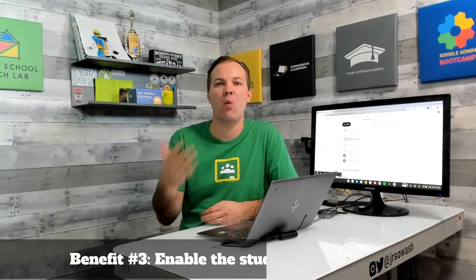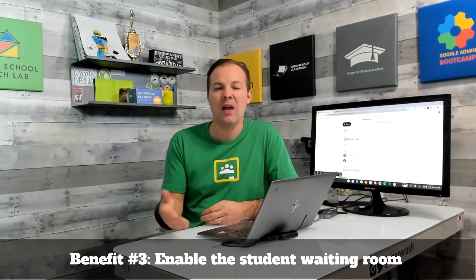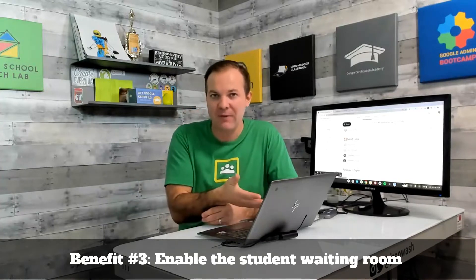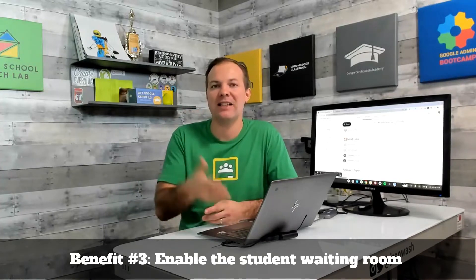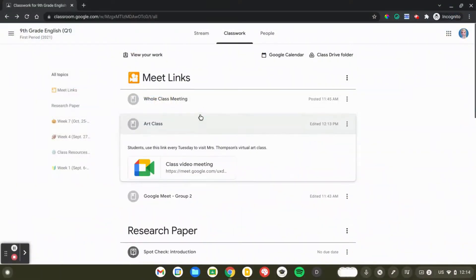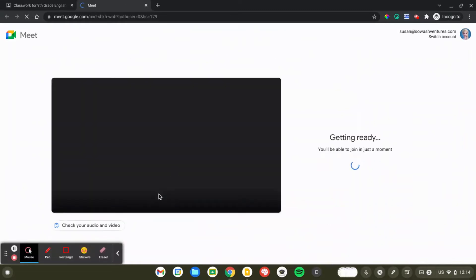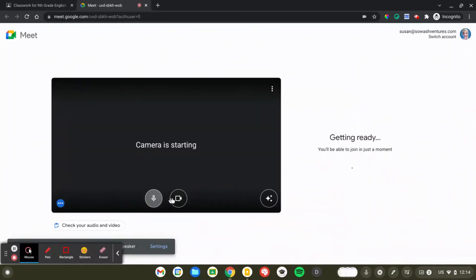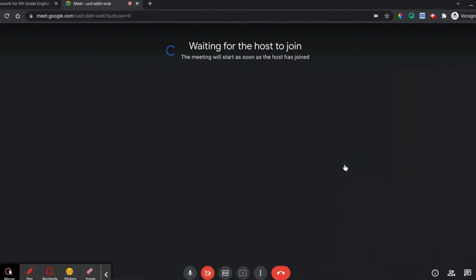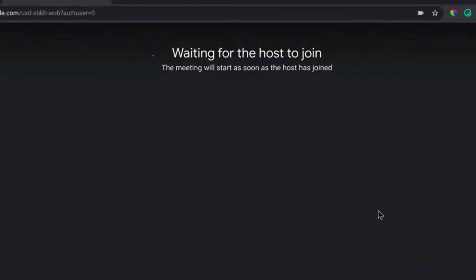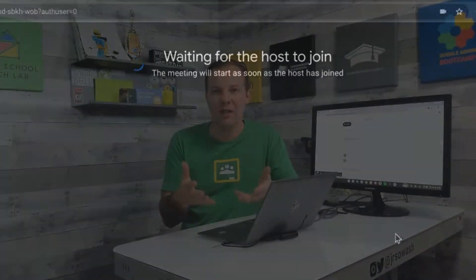The third benefit of generating your meet links through Google Classroom is it does enable the waiting room. So if students click any of these links and a teacher is not present, the meeting will open, but it will say waiting for teacher. They're not able to interact through chat. You can't really do anything until you or one of your co-teachers joins them and officially starts the class.